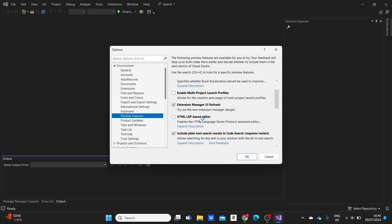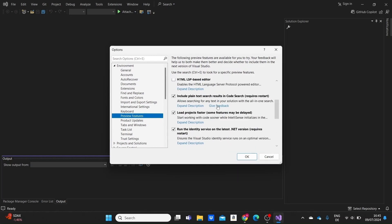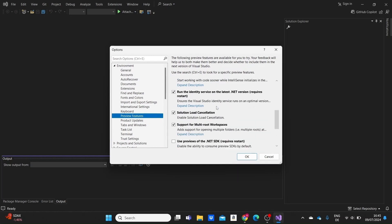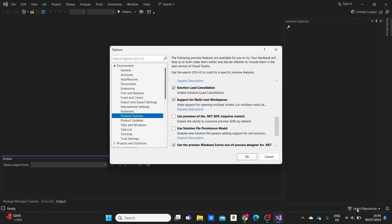A bit below we should see an option here. We should click on this option here: Use previews of the .NET SDK. This enables the ability, as we can see here, to consume preview SDKs by default. I click on it, click on OK.